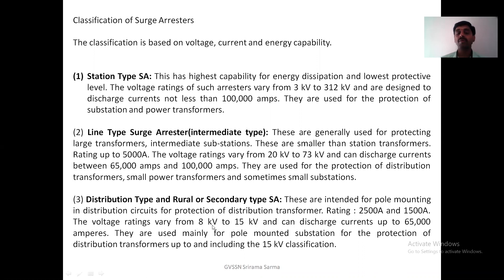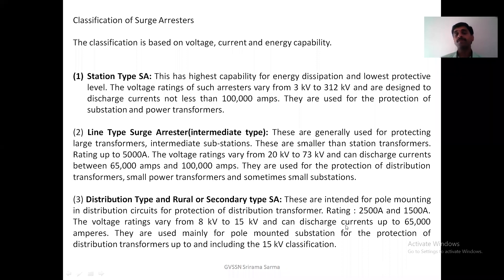The voltage ratings vary from 8 kV to 15 kV. Mainly the current discharge current rating and voltage rating — based on that they are divided. They can discharge current up to 65,000 to 1 lakh amperes. This is the discharge current.